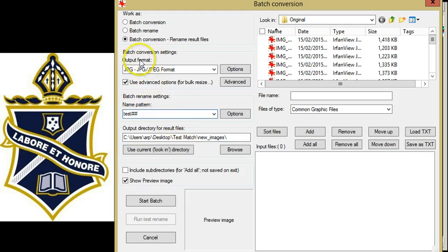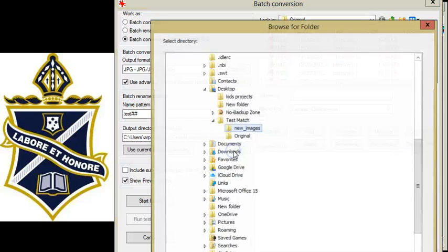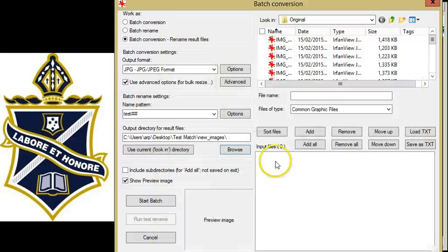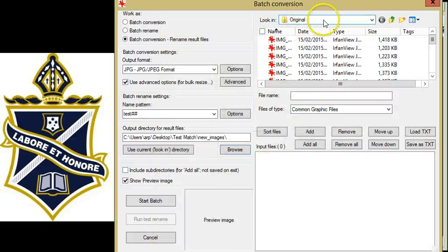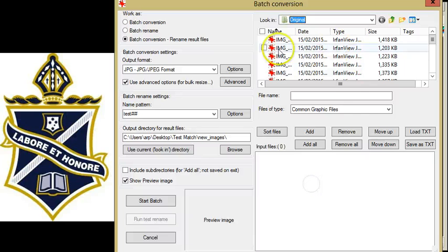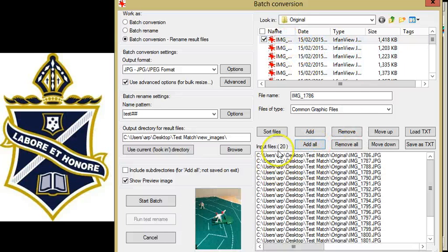Once you've set up your settings and your names, you can tell it where are you going to put these new pictures. So that's where I'm going to put mine. And then where are you getting them from? Well I'm getting mine from my original folder and I want to add all of those files in here.